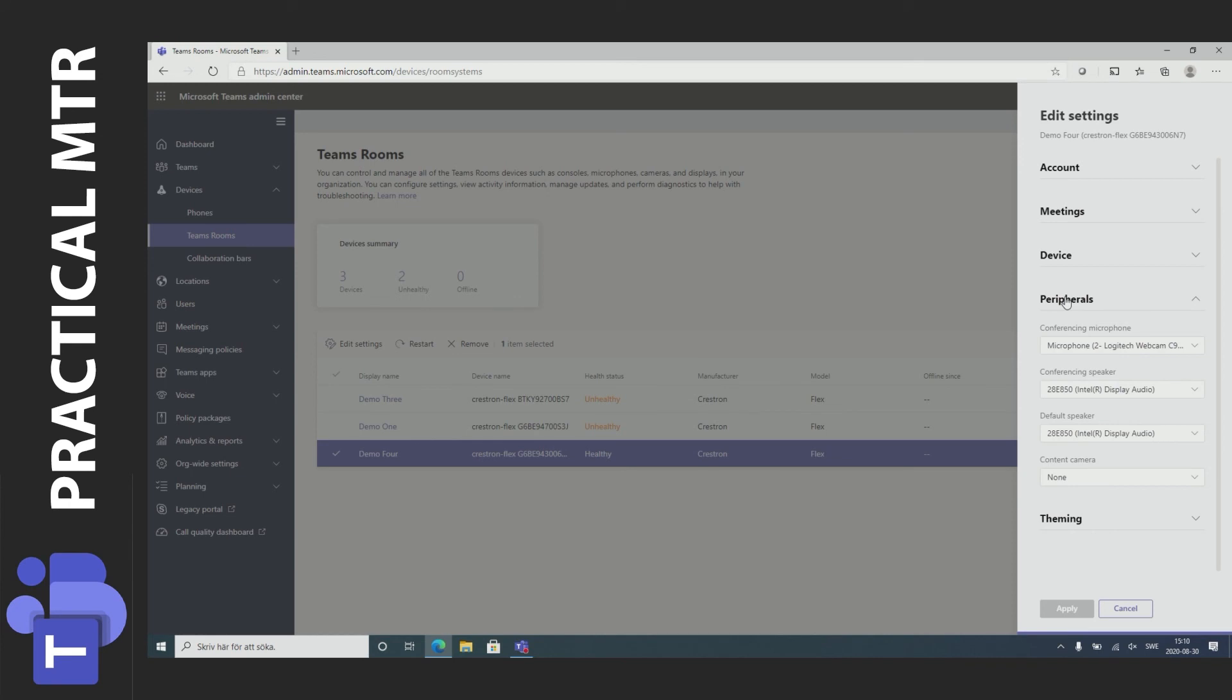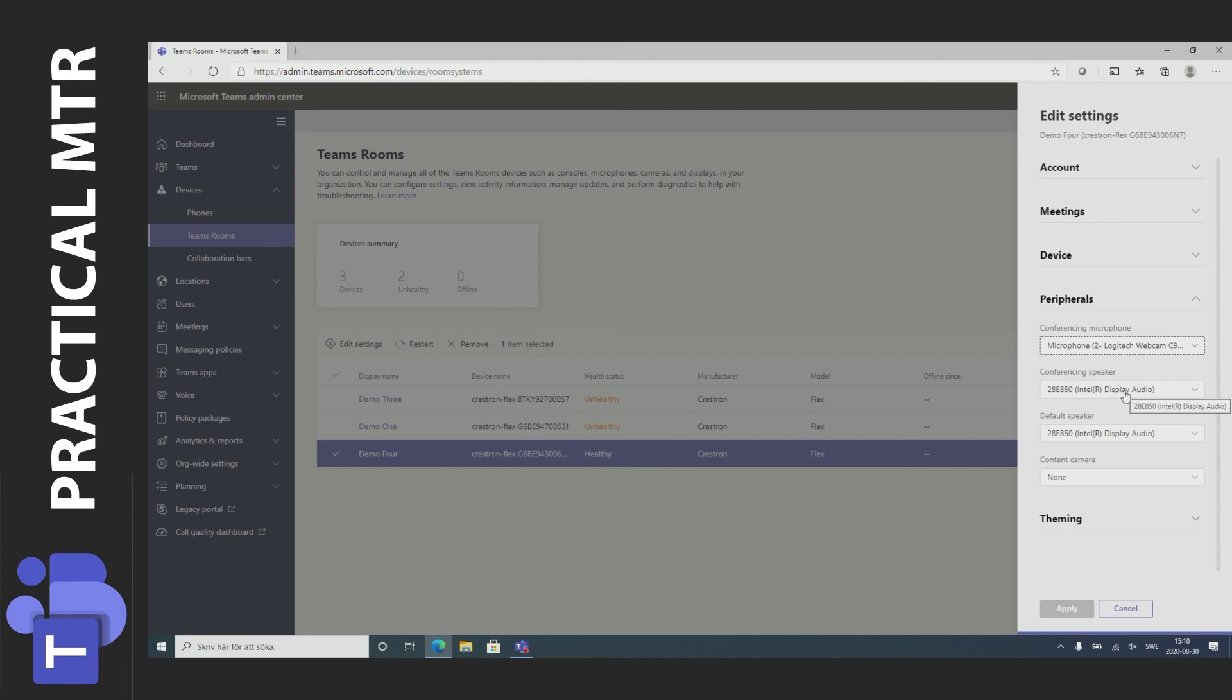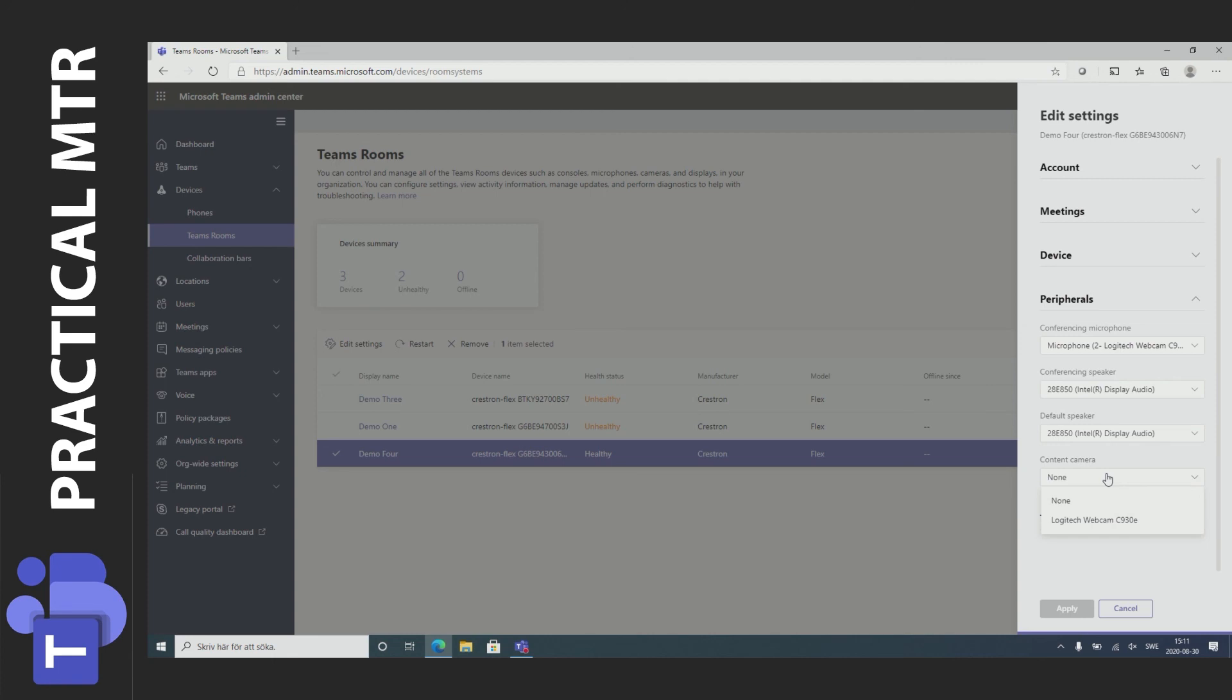Peripherals are the devices connected to the system. For example, the Logitech webcam here. We also have the speakers that we can use and the content camera. This is not the camera in the room pointed to the people in the room but this is a camera pointed at the whiteboard in the room making this an extra source to be shared in the meeting besides the camera in the room.